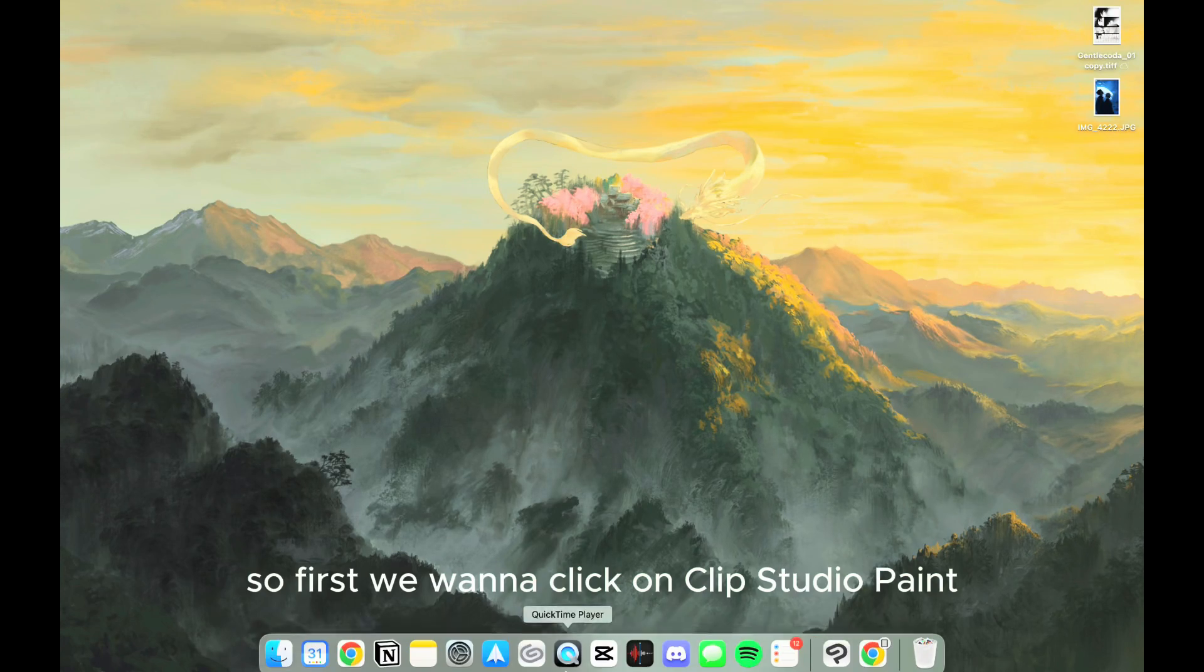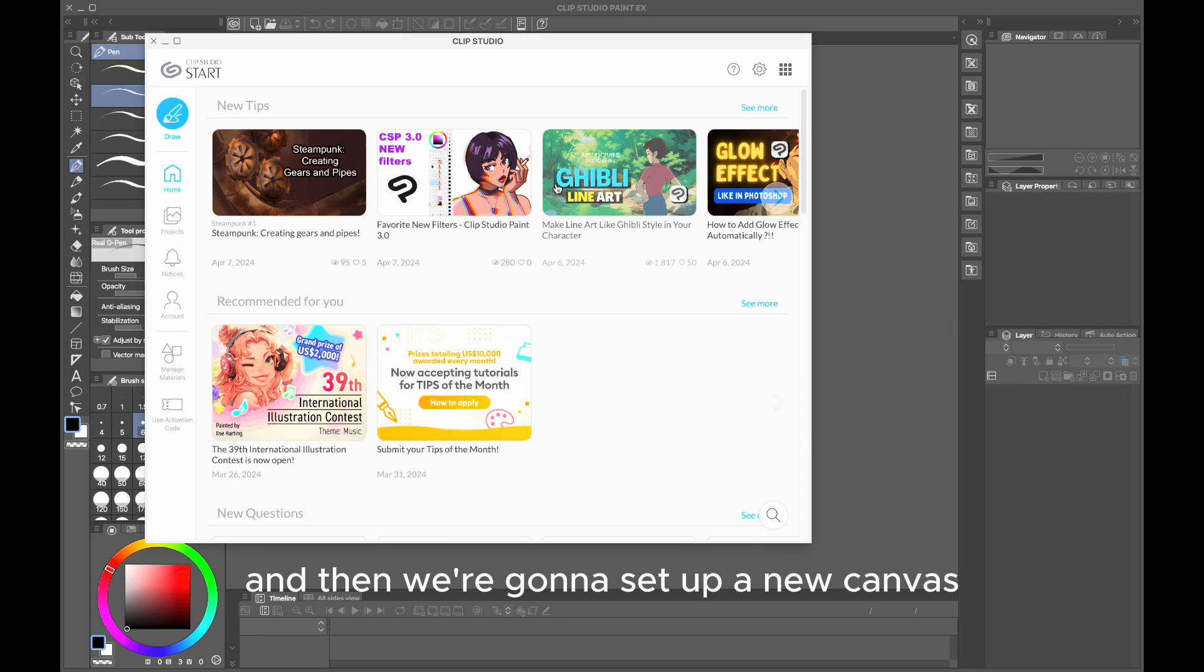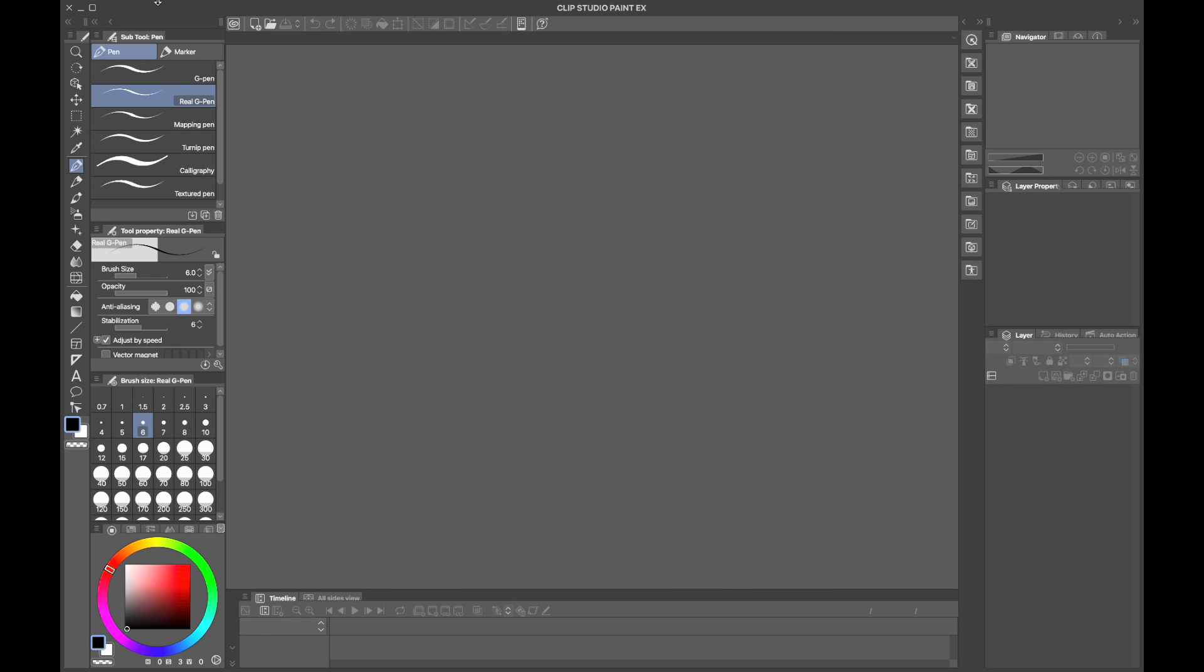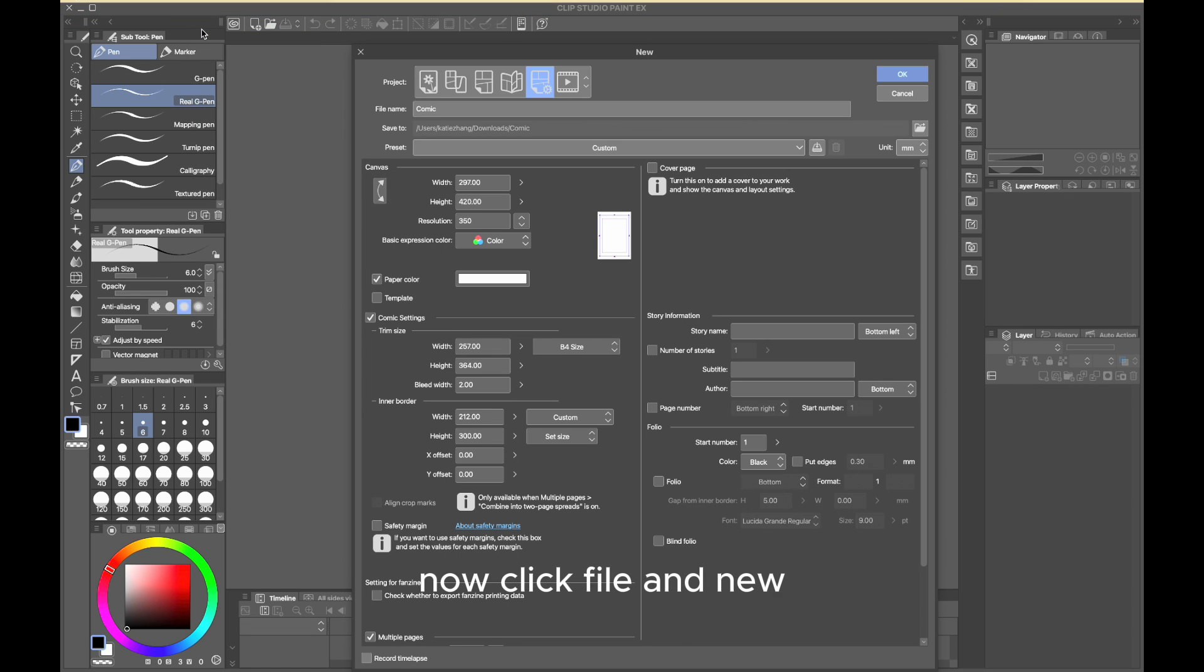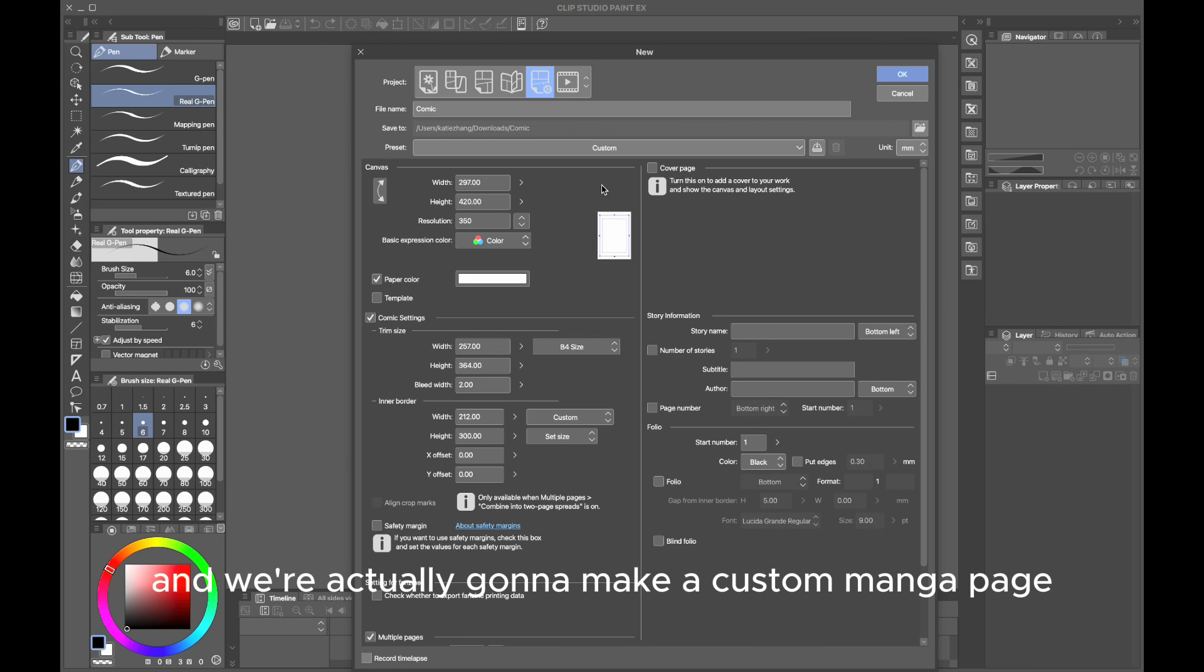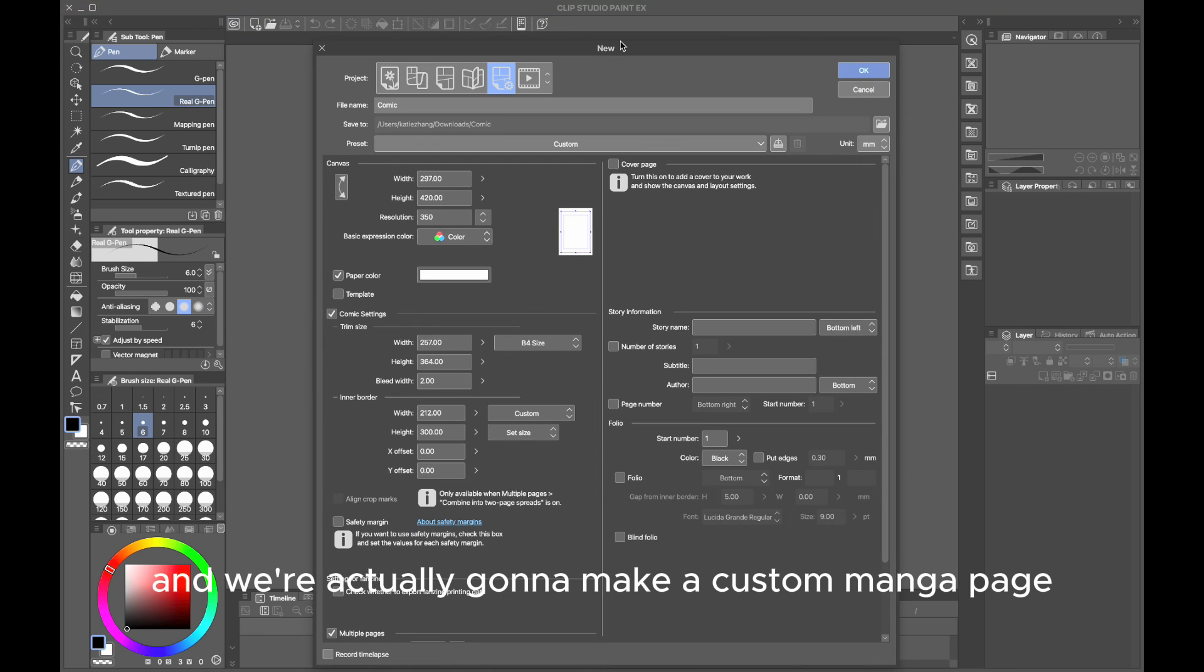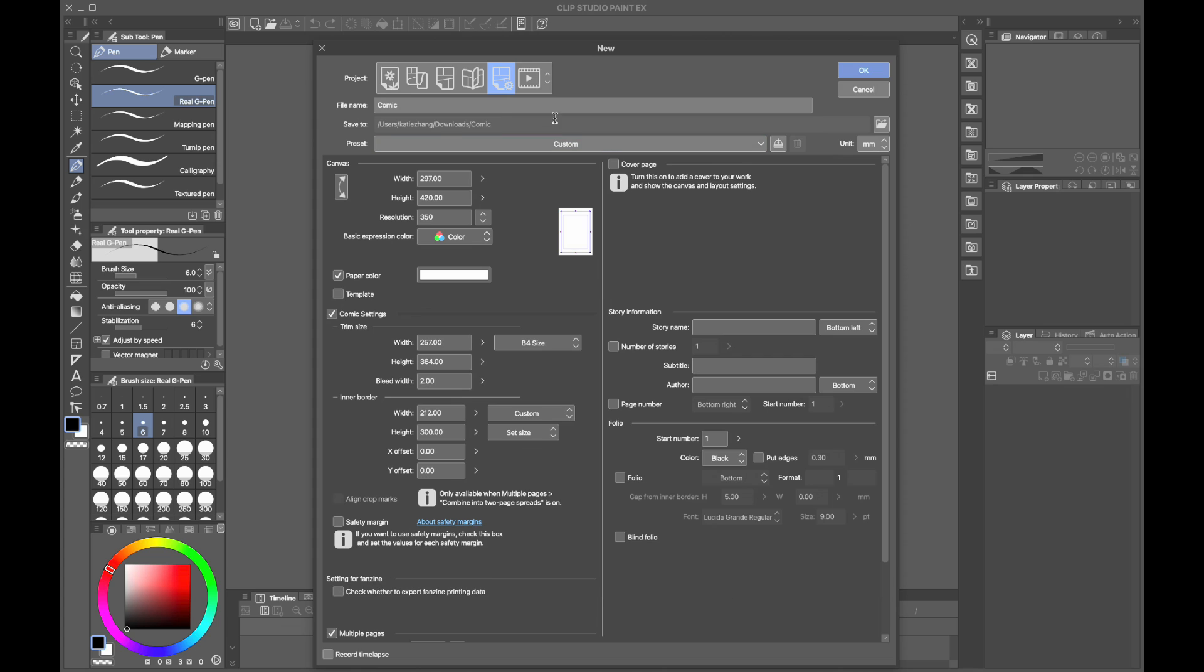First, we want to click on Clip Studio Paint and set up a new canvas. Click File and New, and we're going to make a custom manga page—it's the one with the manga with the cog on the bottom right corner. Now we're going to name our project.